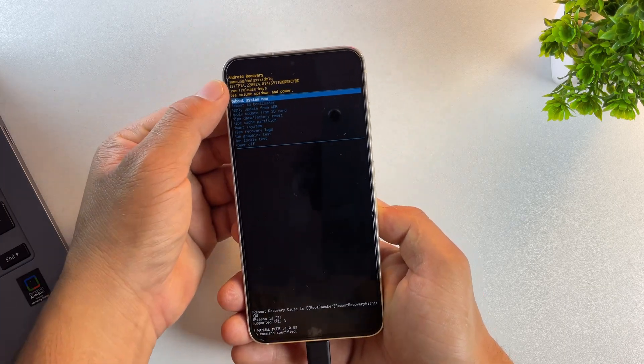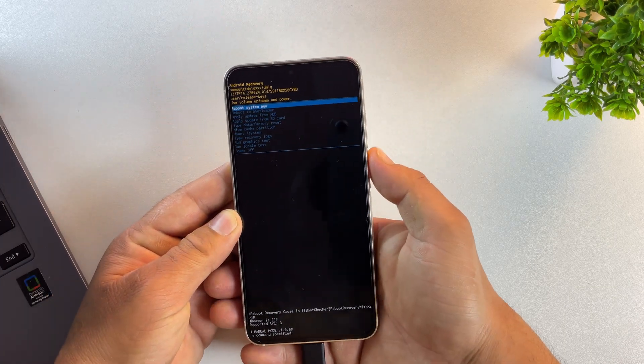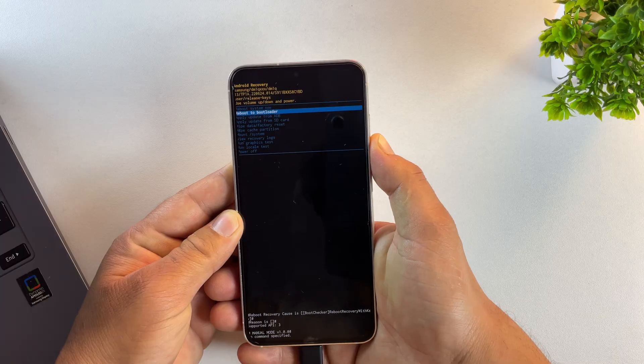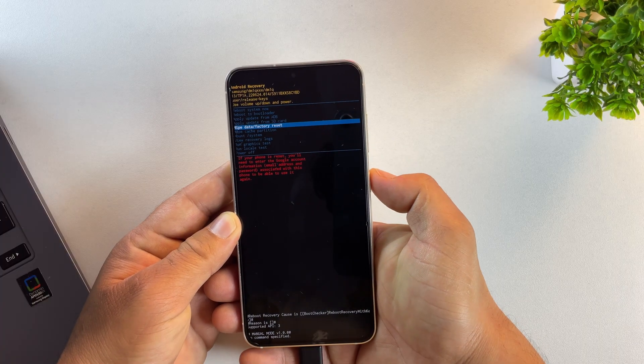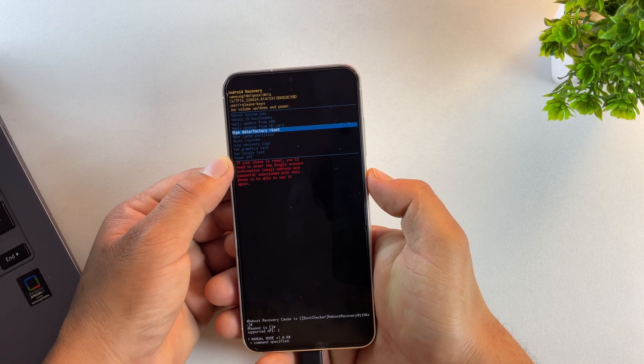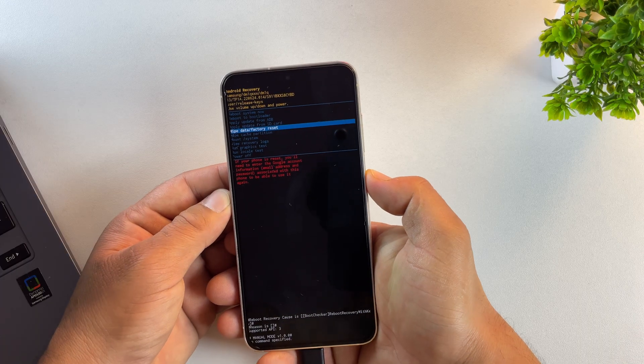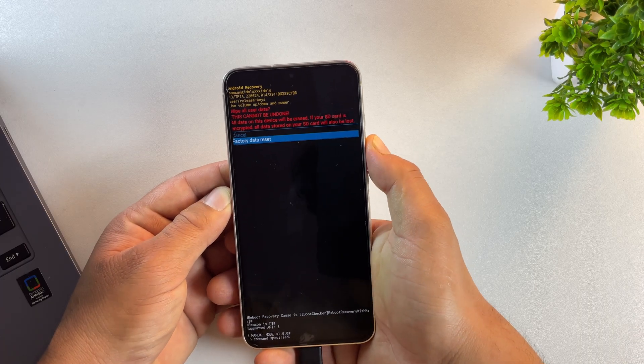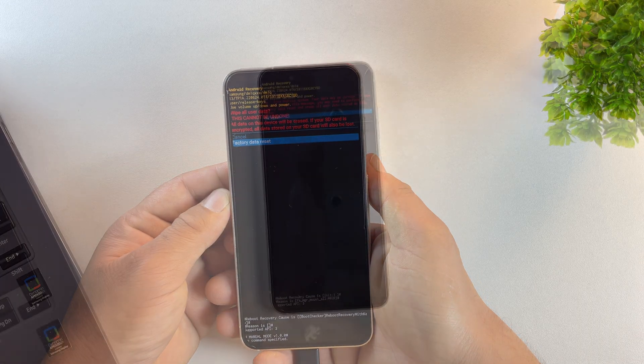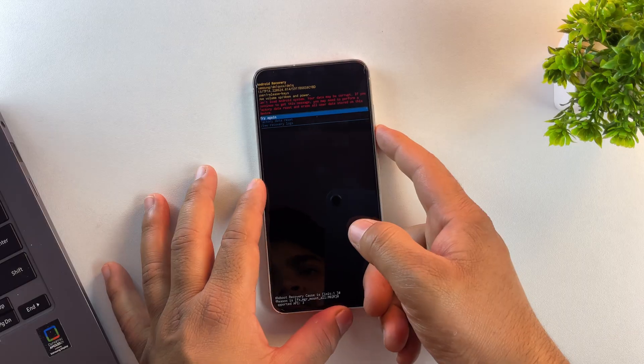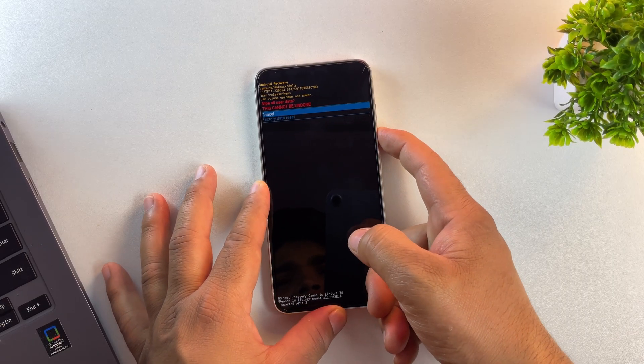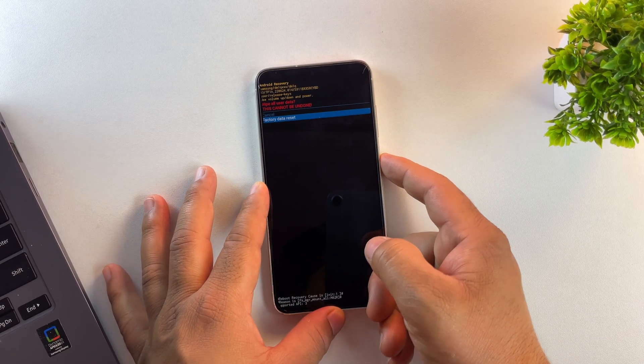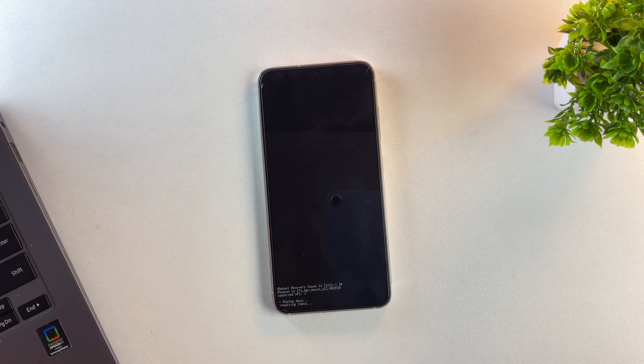And yes, now the phone has booted into recovery mode. From here, use the Volume buttons to scroll down and select Factory Reset or Wipe Data. Once you've selected it, go ahead and confirm using the Power button. This will completely erase everything on your device, so just keep that in mind before you proceed.